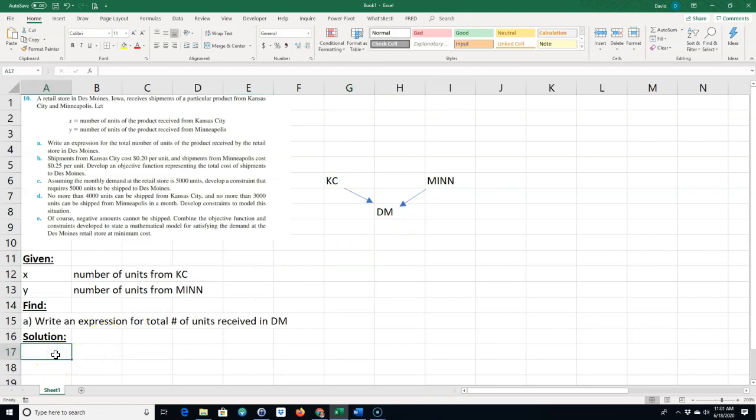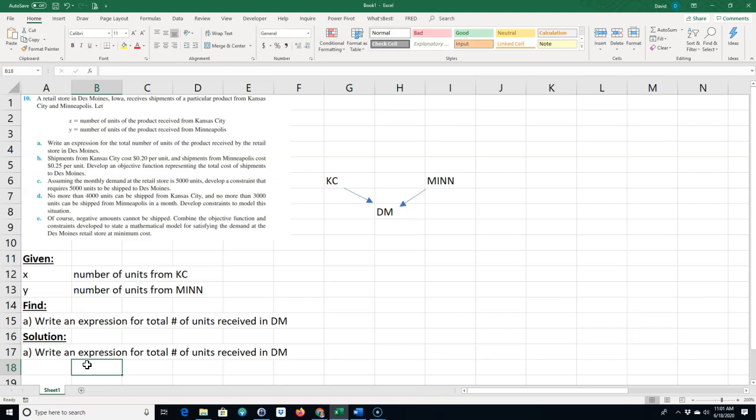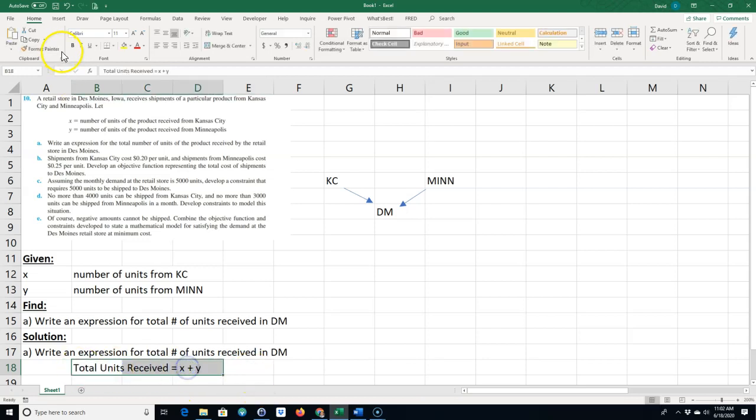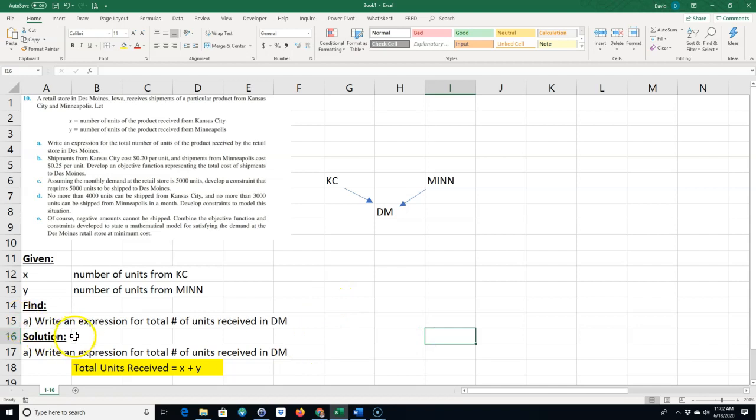For the solution to part A, the expression would be total units received equals X, the number of units from Kansas City, plus Y, the number of units from Minnesota. That would be your answer, and I like to highlight my answers yellow. If you're going to submit this homework on Excel, you should label each problem and put each problem on a separate sheet. I'm going to call this Chapter 1, problem 10.